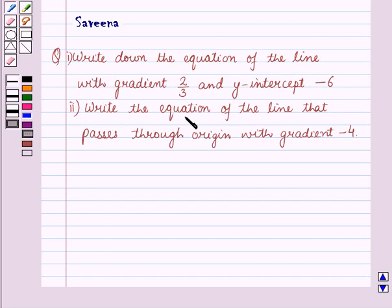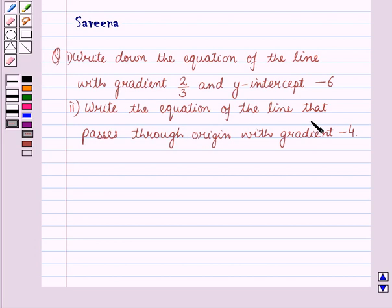Hello and welcome to the session. In this session, we will discuss a question which says: 1st part, write down the equation of the line with gradient 2 upon 3 and y-intercept minus 6; and 2nd part, write the equation of the line that passes through origin with gradient minus 4. Now let us start with the solution of the given question.